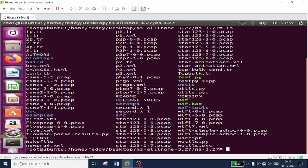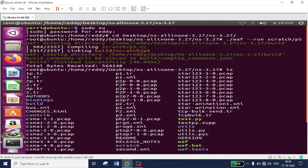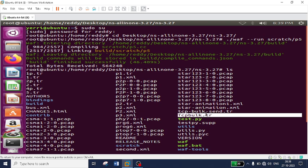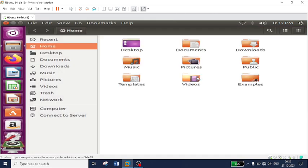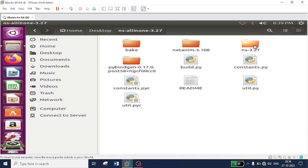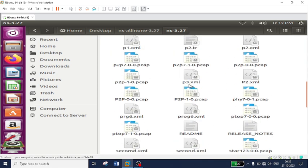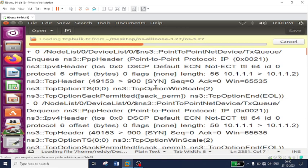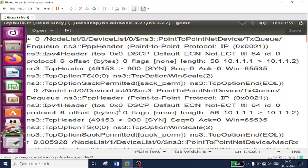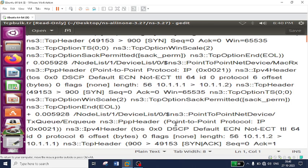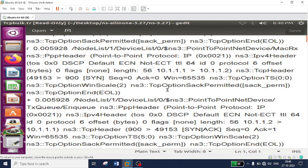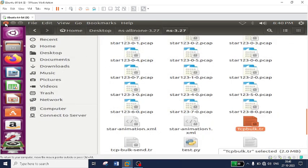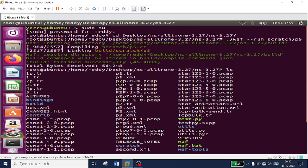Now let's check whether the trace file was generated. Type 'ls' and you can see the file named 'tcp-bulk.tr'. If you open that file you can see it contains all the SYN, SYN-ACK entries and three-way handshaking and acknowledgement data, but it is not easy to analyze manually. We need an application called TraceMetrics. I have already made a video on how to download and use it — the link is available in the description box. Now I will directly run that application.